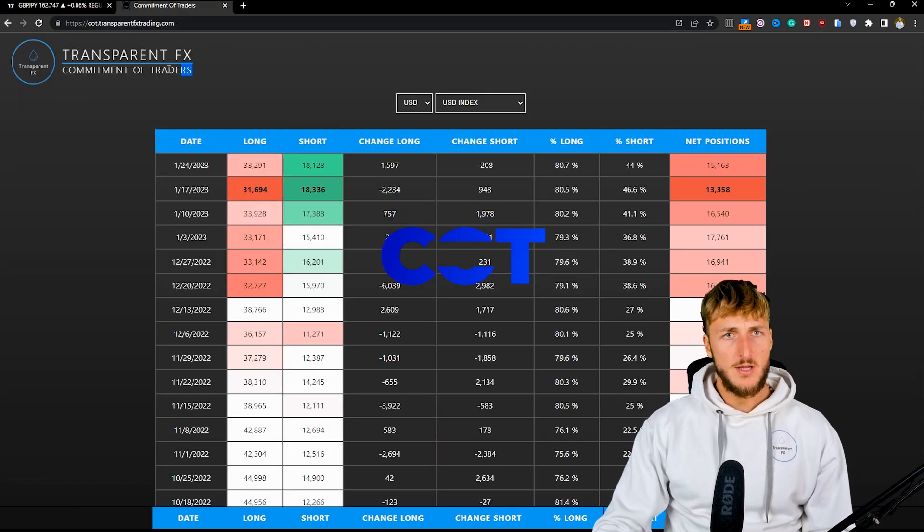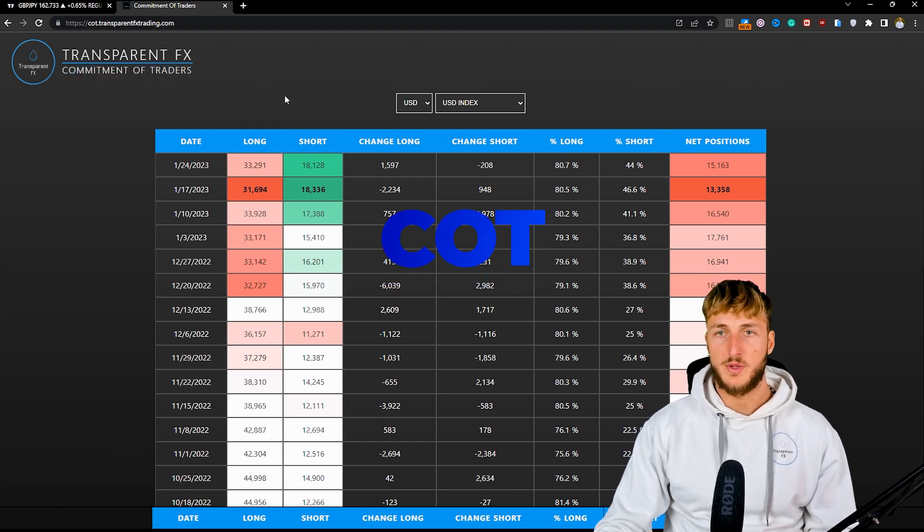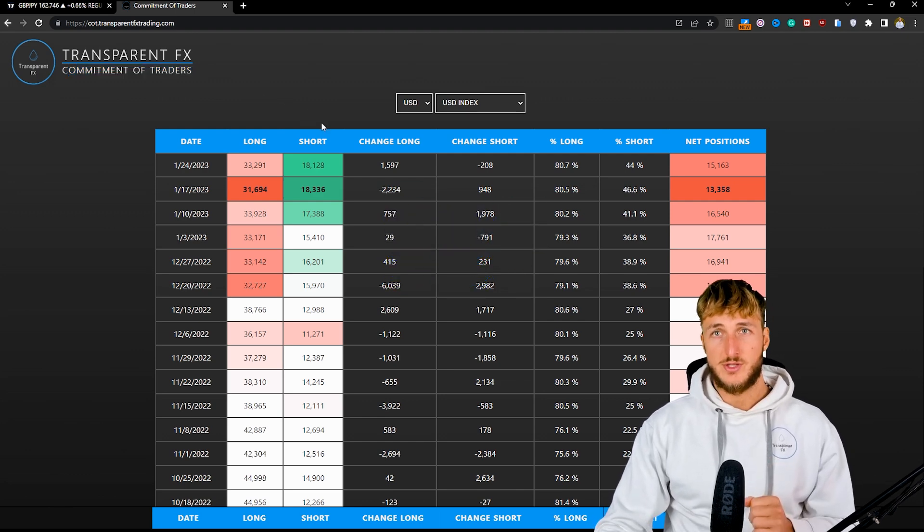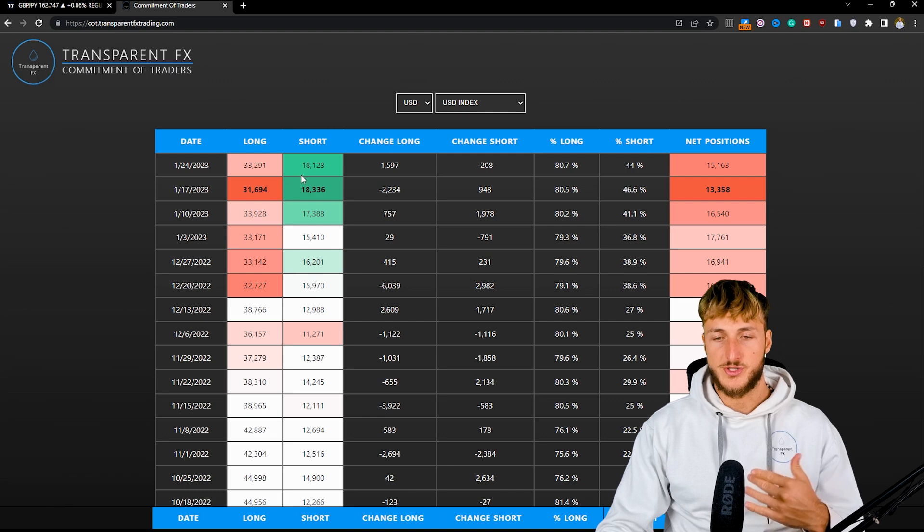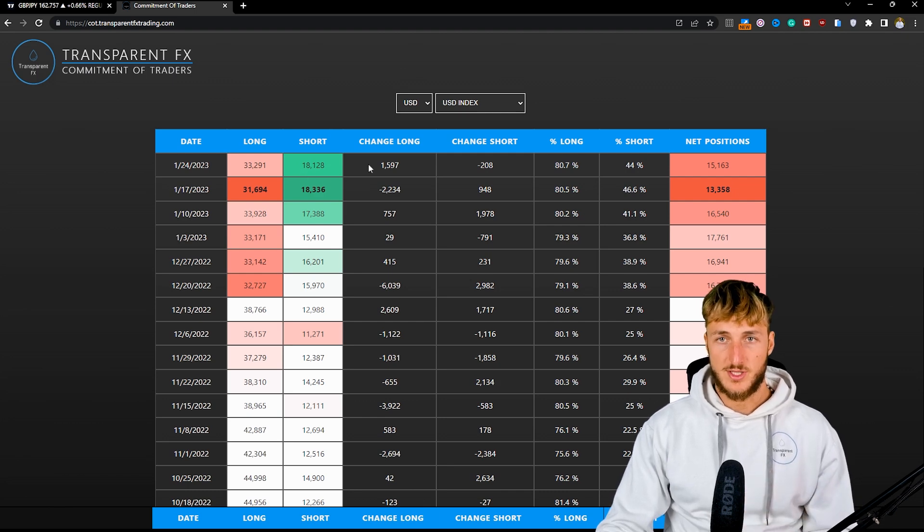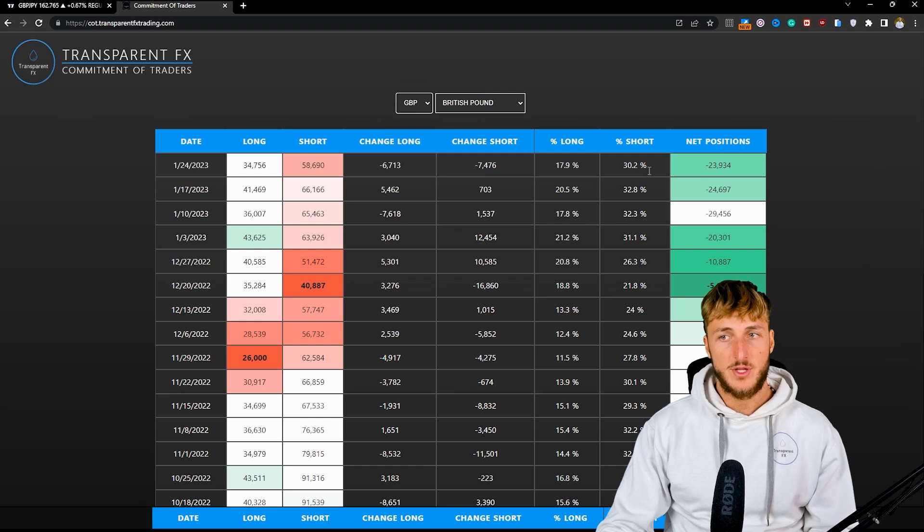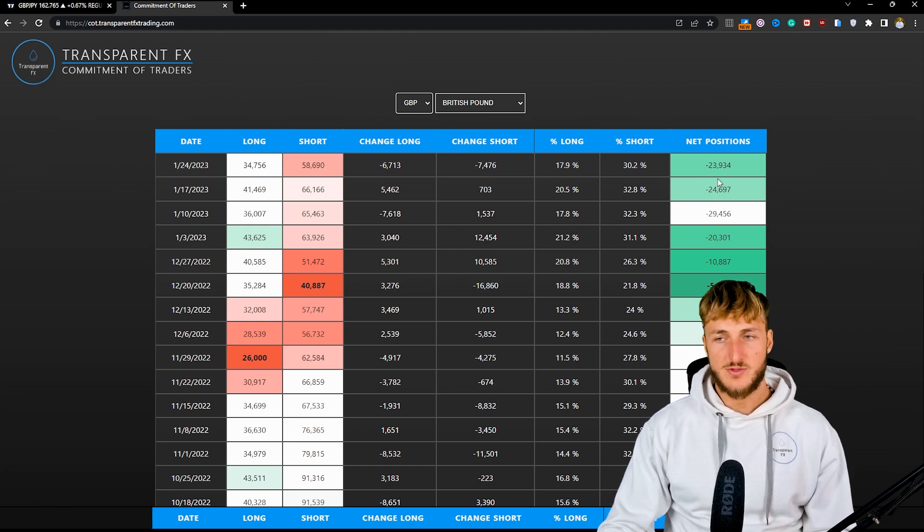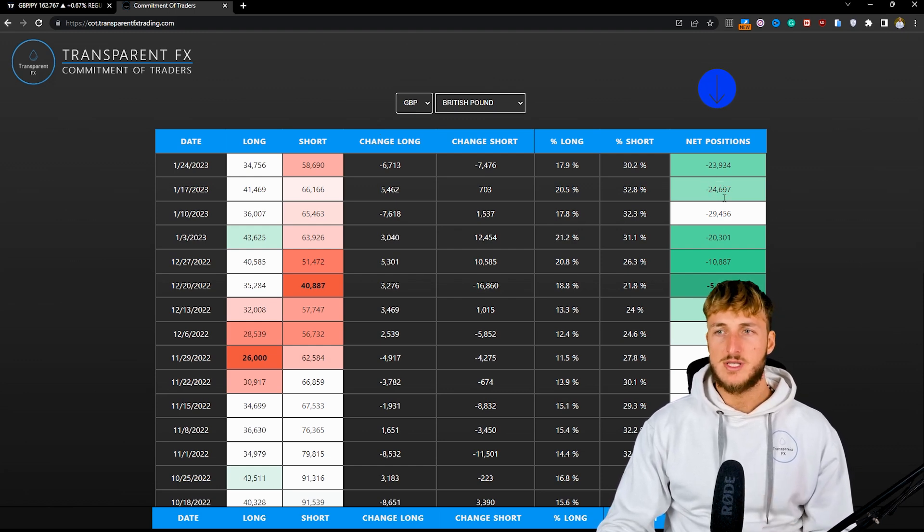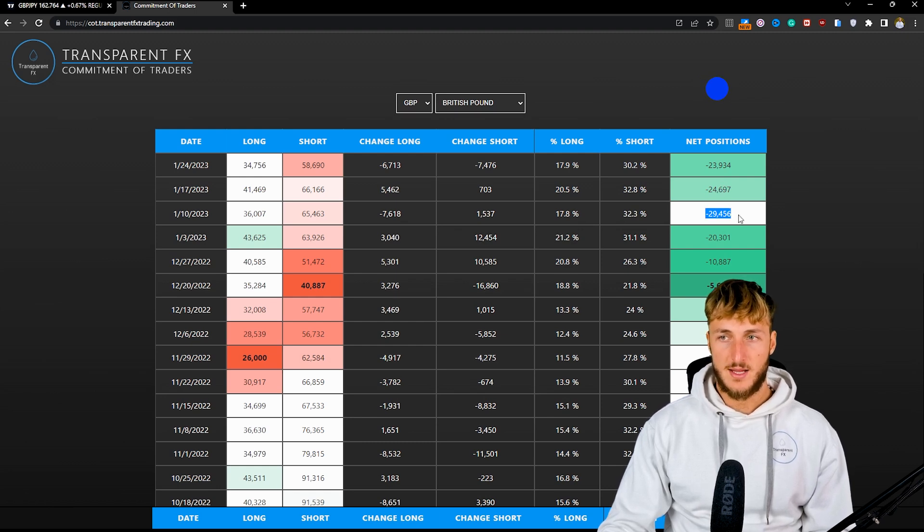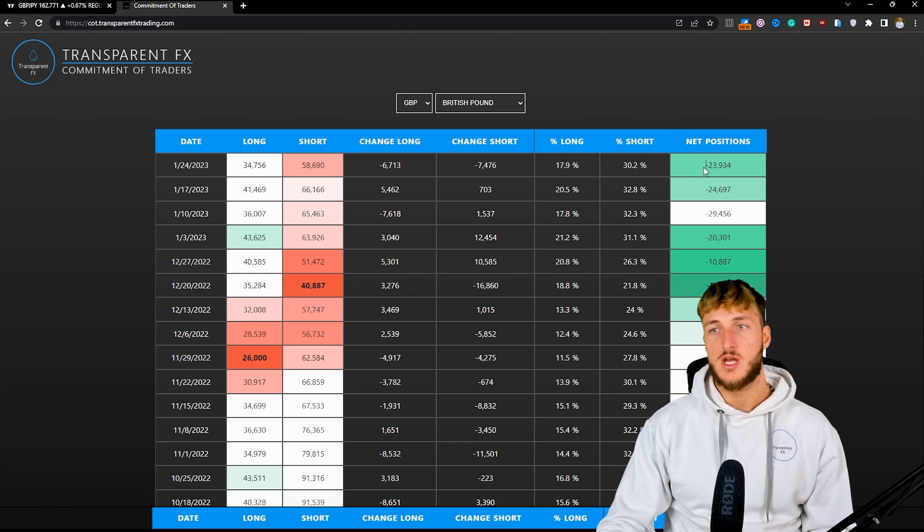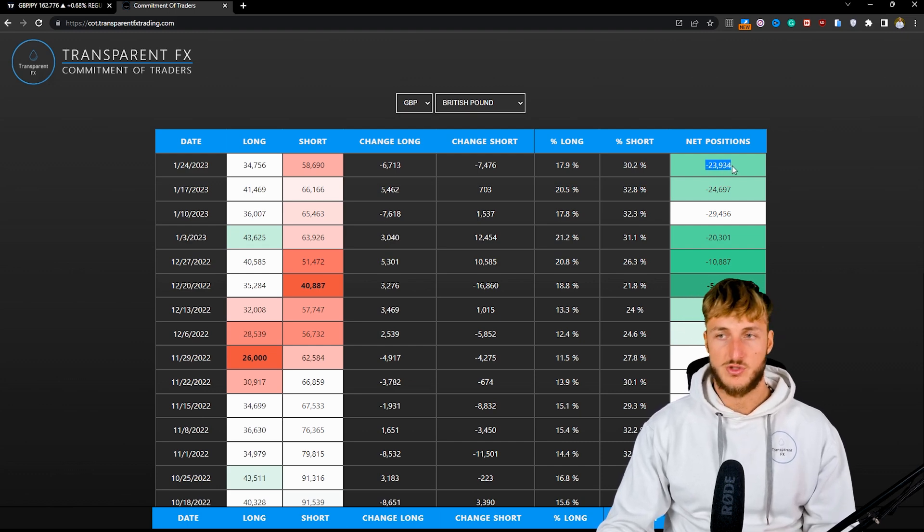If we go and see what we have when it comes to the commitment of traders, so the COT data, which is what the non-commercials, so the biggest speculators traders in the market are doing, and we check the data for the pound, what we can see is that with the last reports, net positions have decreased. We went from having minus 5K net positions to having minus 23K net positions.